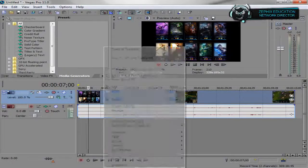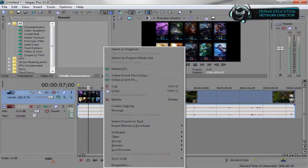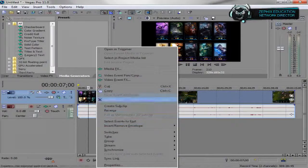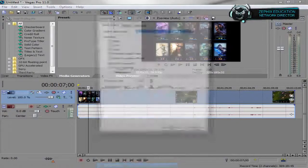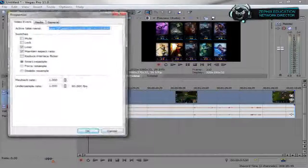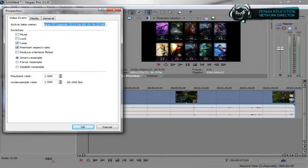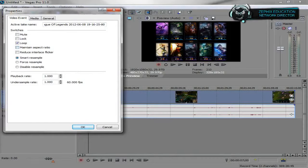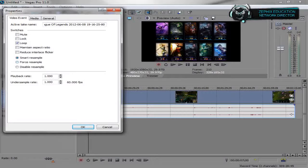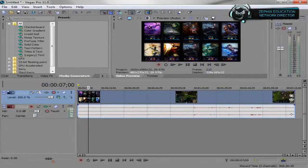So what you want to do is you want to right click on the video and go down to properties. Once you're in properties, you want to go maintain aspect ratio. And you can also disable reset, but hit OK.